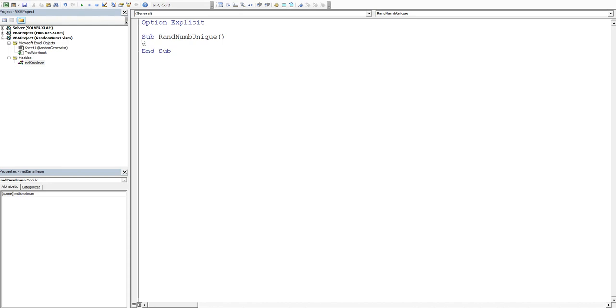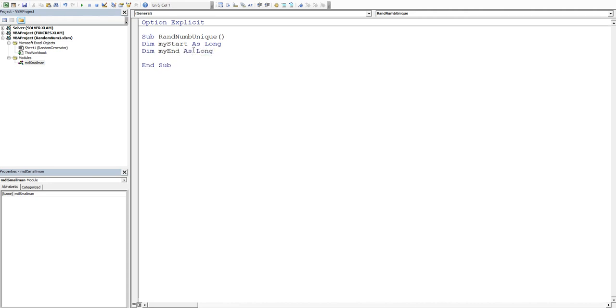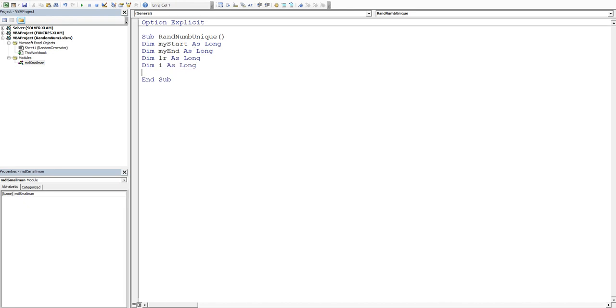Now we'll declare our variables. So we're going to want a starting point so we'll dim my start as a long integer. We'll dim my end as a long integer. We'll dim our last row as a long integer and we'll dim i as a long integer.